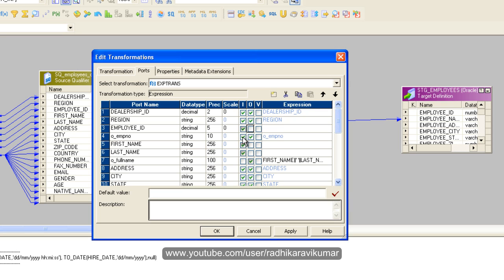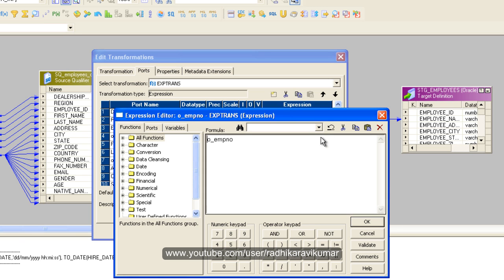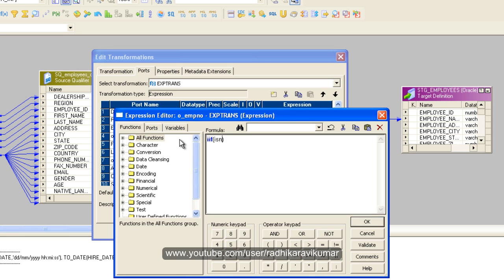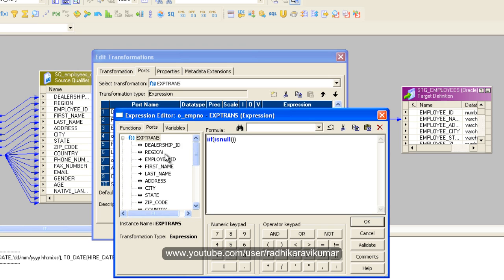Let me uncheck this output port. This is going to be an output port, O_EMPLOYEE_NUMBER. Now here, click on the double arrow mark. Here I'm going to give the condition. Say IIF, then I'm going to check ISNULL of, I'm going to check the employee ID.